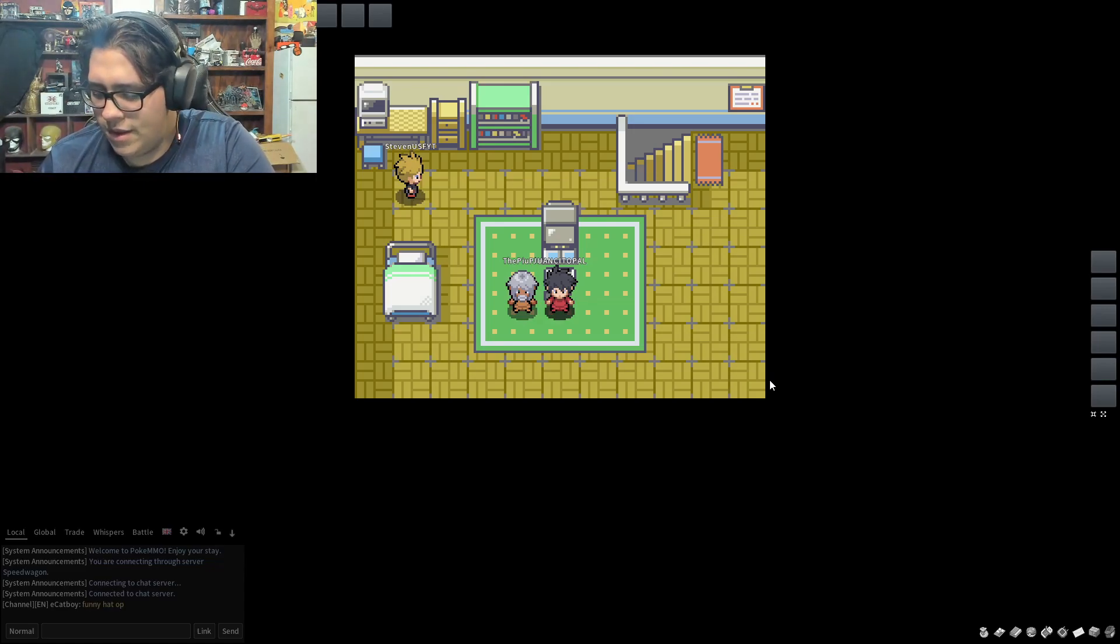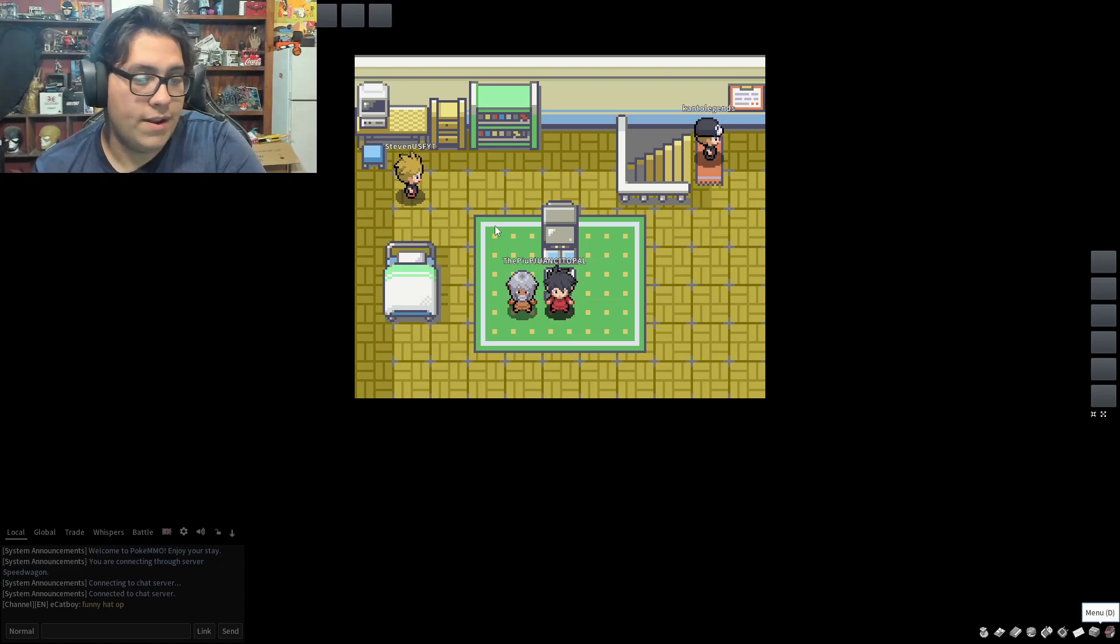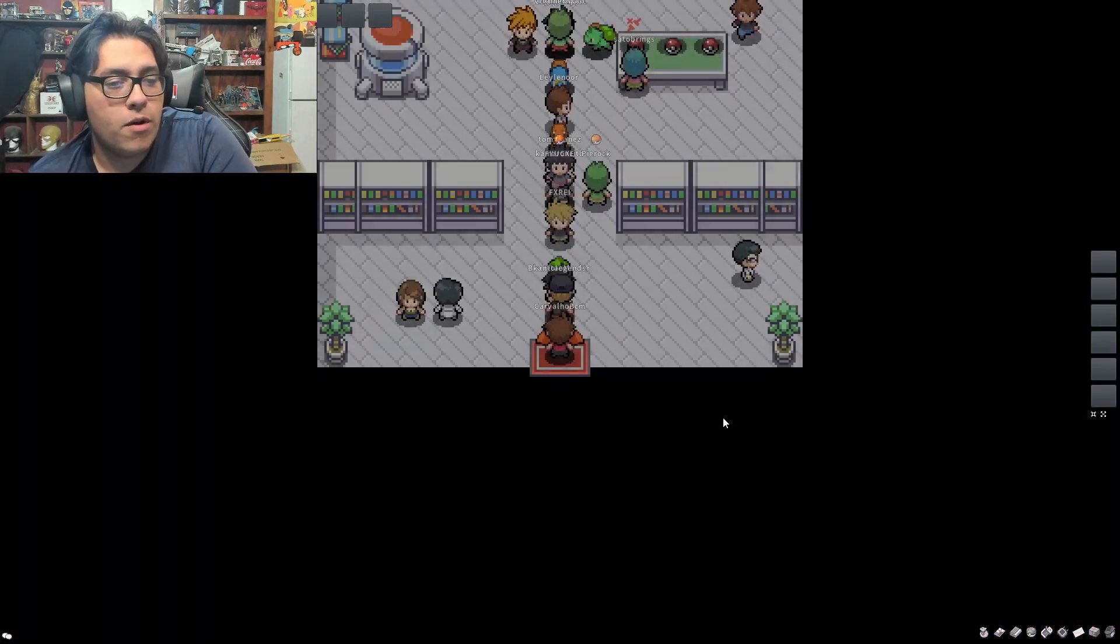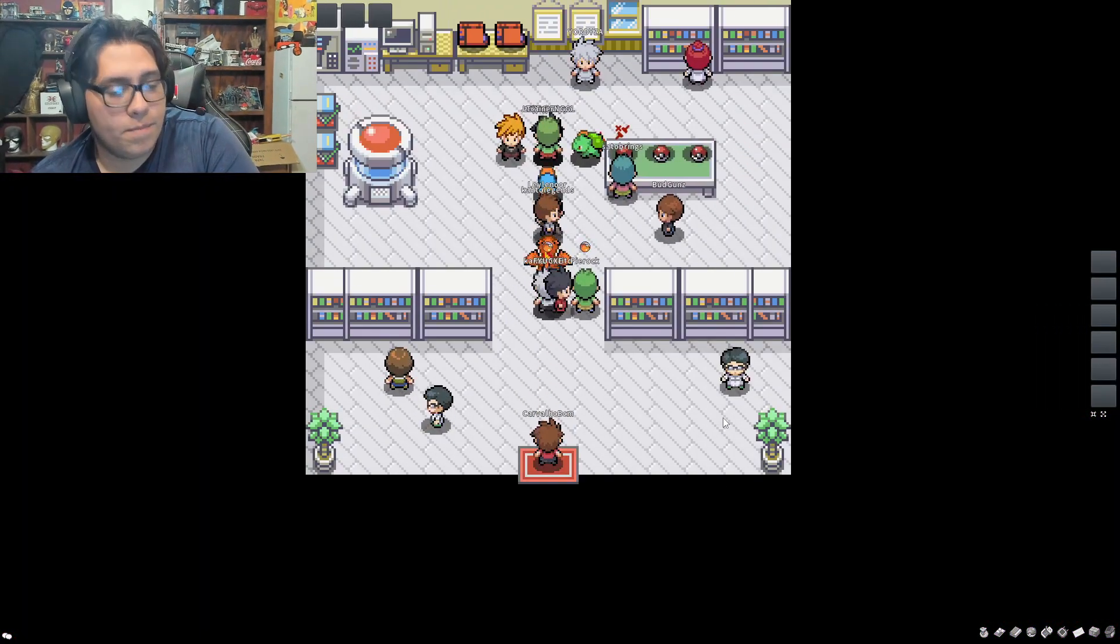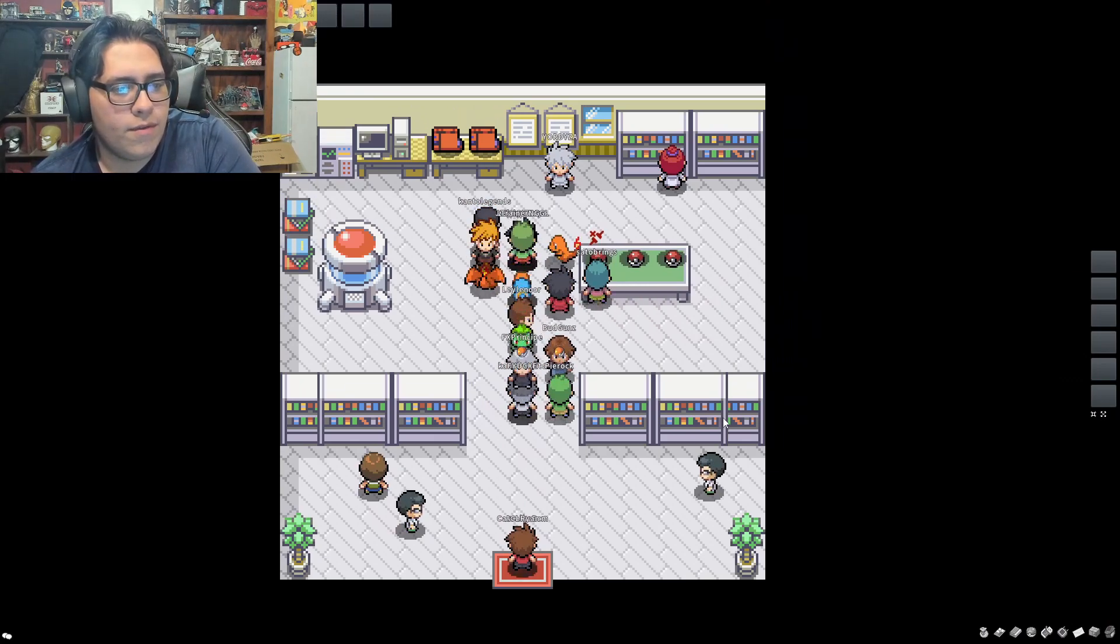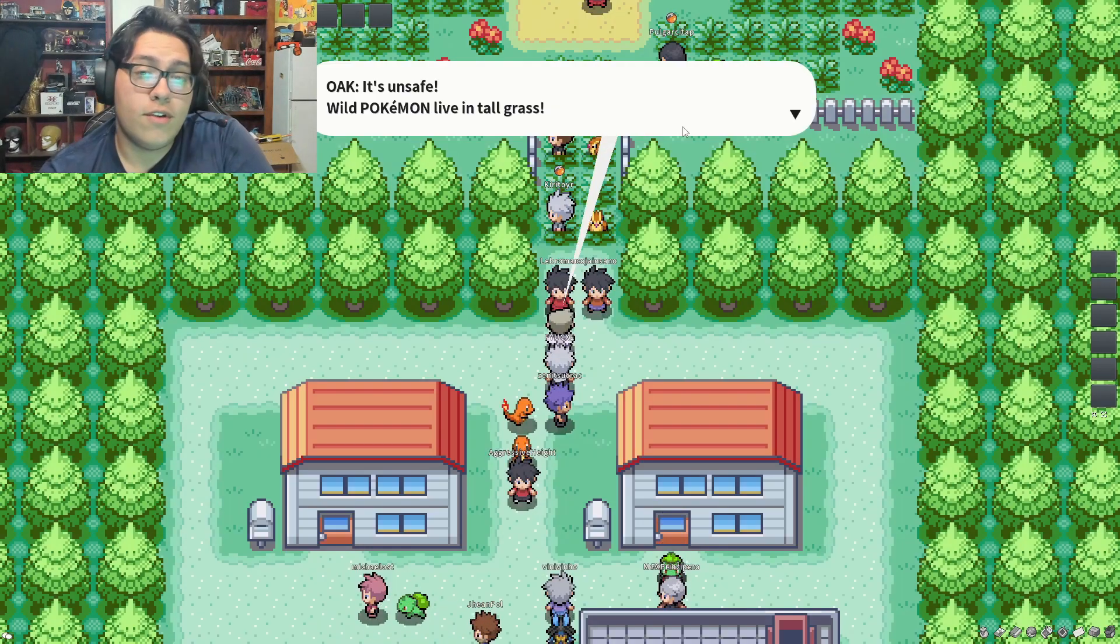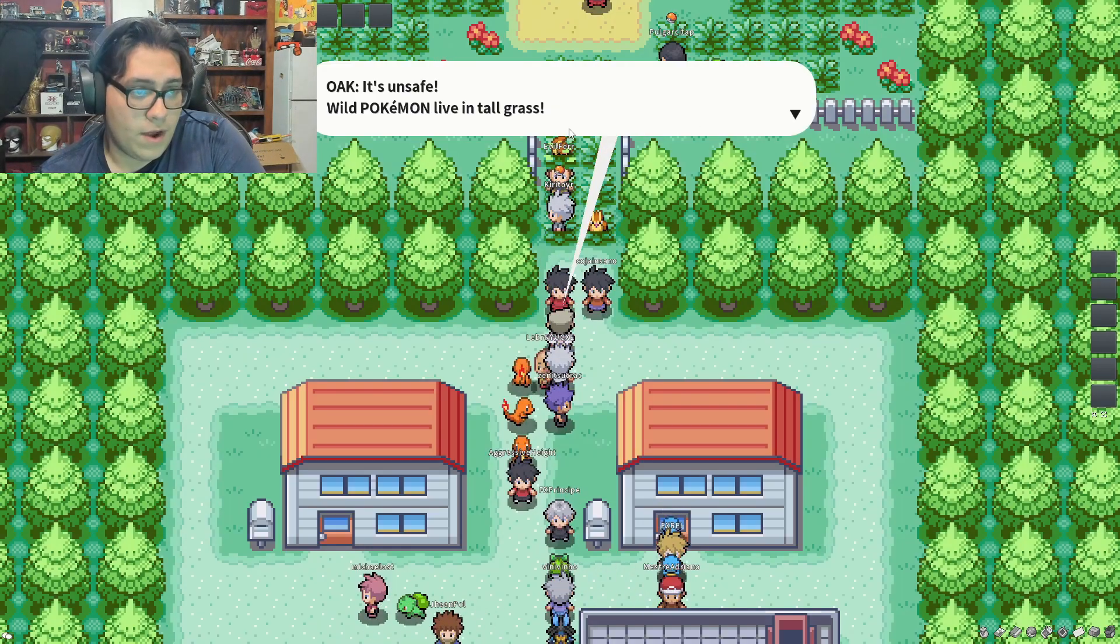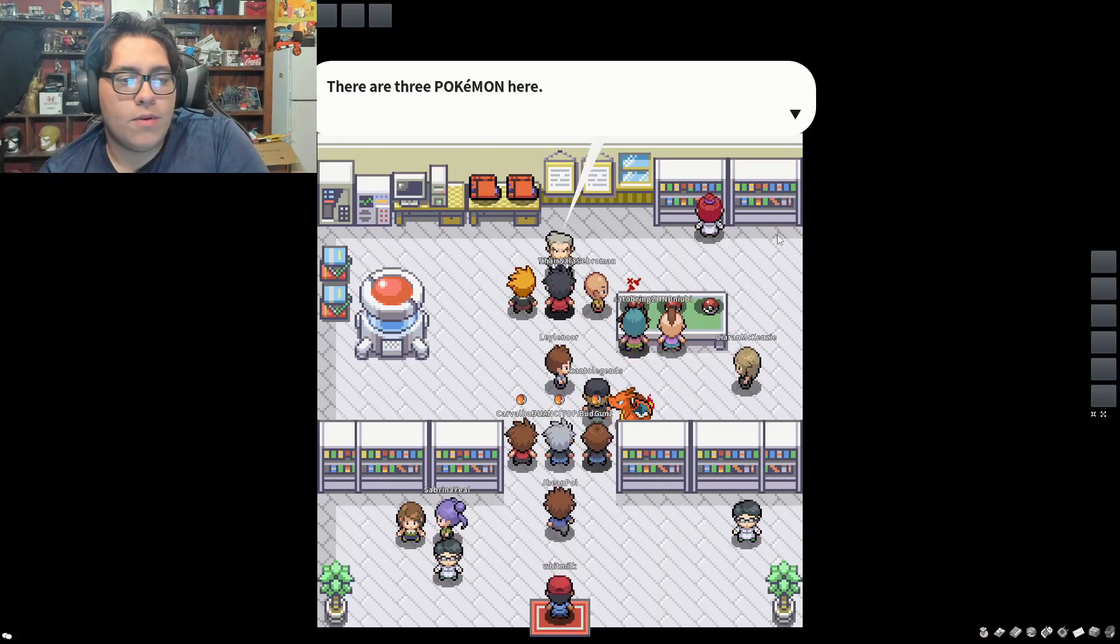Turn the volume on the game down just a little bit, just to be safe. But yes, we're going to be doing a Nuzlocke. For those of you who don't know what Pokemon MMO is, it is an MMO for Pokemon. You get to play all the original games up to Black and White, I believe.